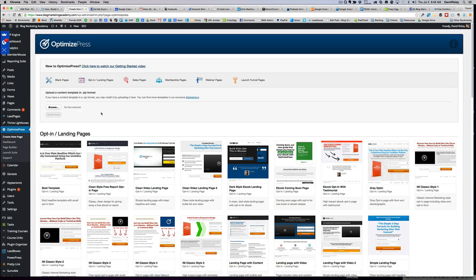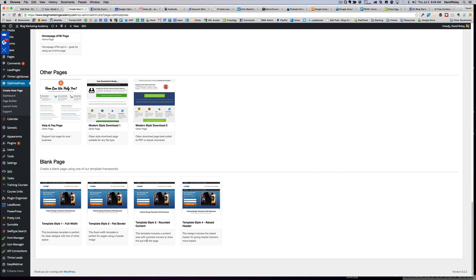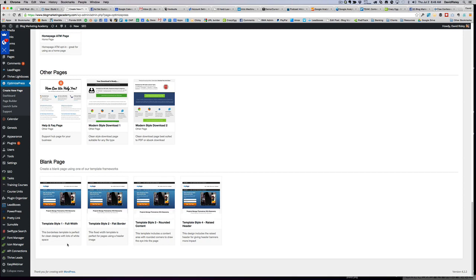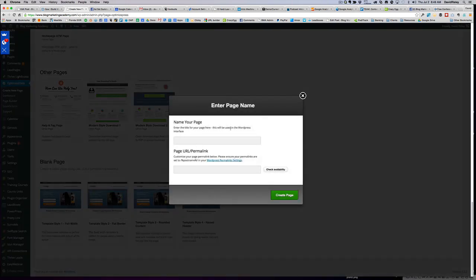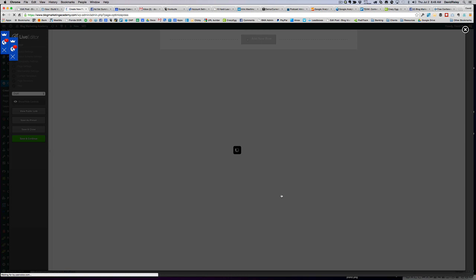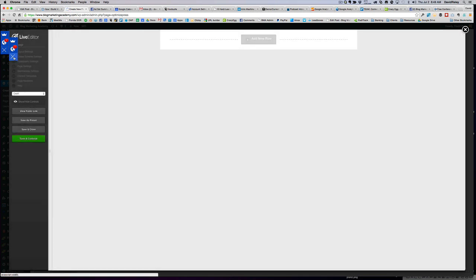What we're going to do now is create a blank page. I just want to show you how the live editor pops up if you don't use one of the pre-built templates. So we're going to create a new page, pick a blank page — let's pick this one. It's not going to pre-fill things in; it's just setting up the basic structure. We'll call this Test Page. It's opening up the live editor, and here we are inside the live editor.